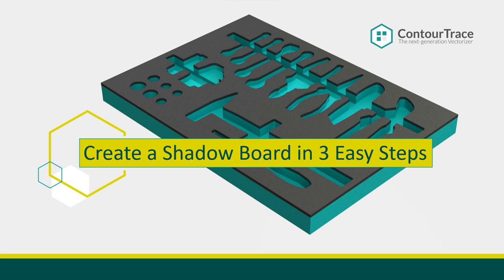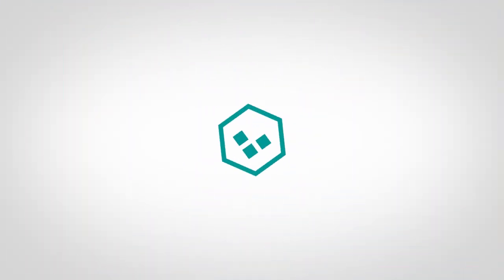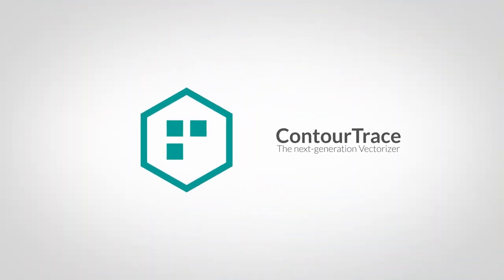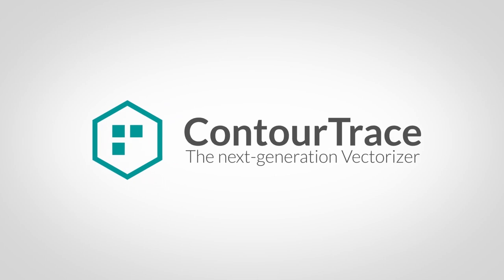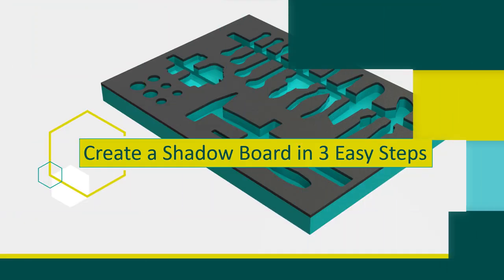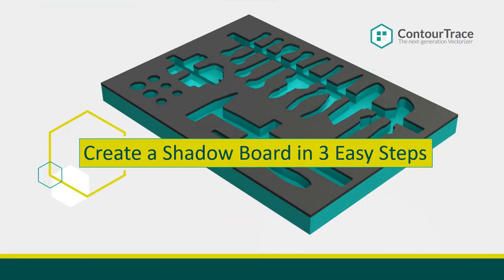Hello and welcome to another video tutorial for the Next Generation Vectorizer Contour Trace. In this video, we're going to learn how to create a shadow board in three easy steps. With Contour Trace, we can design a shadow board in less than 10 minutes. All we need is just a few images of the scene and the Contour Trace application, so let's jump in and get started.